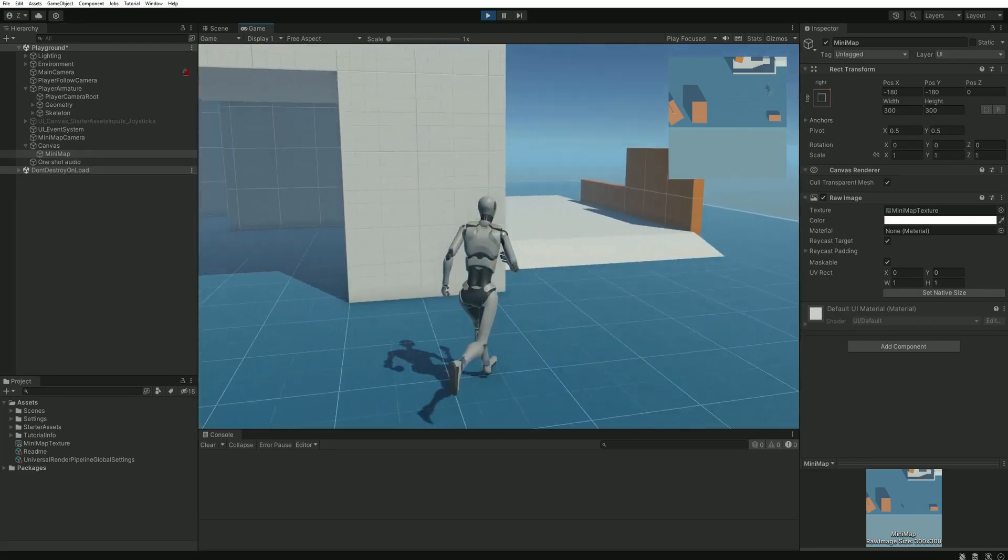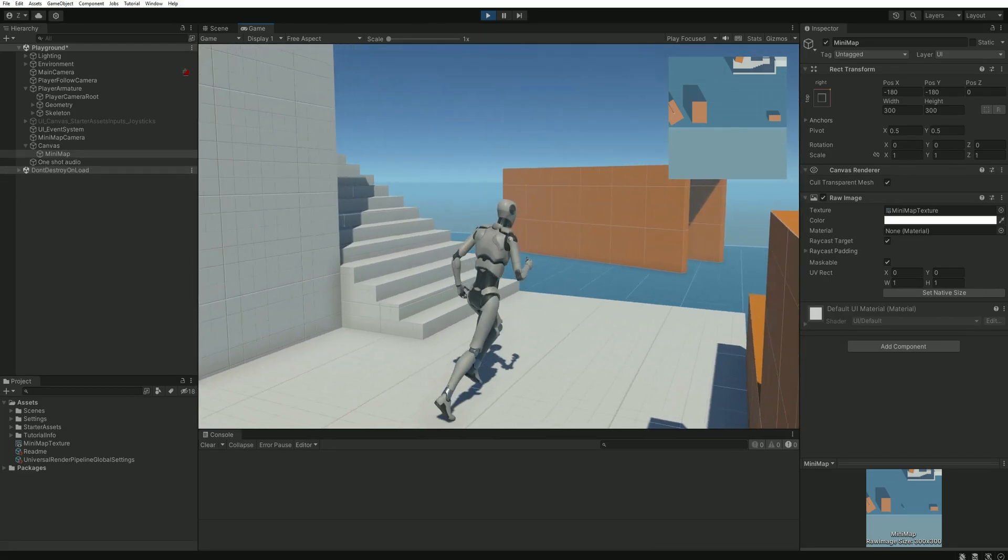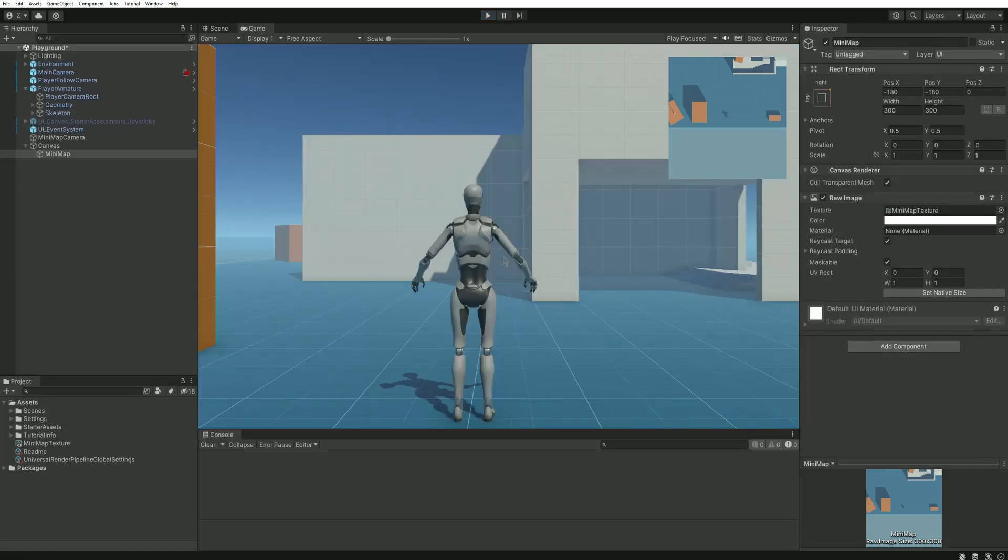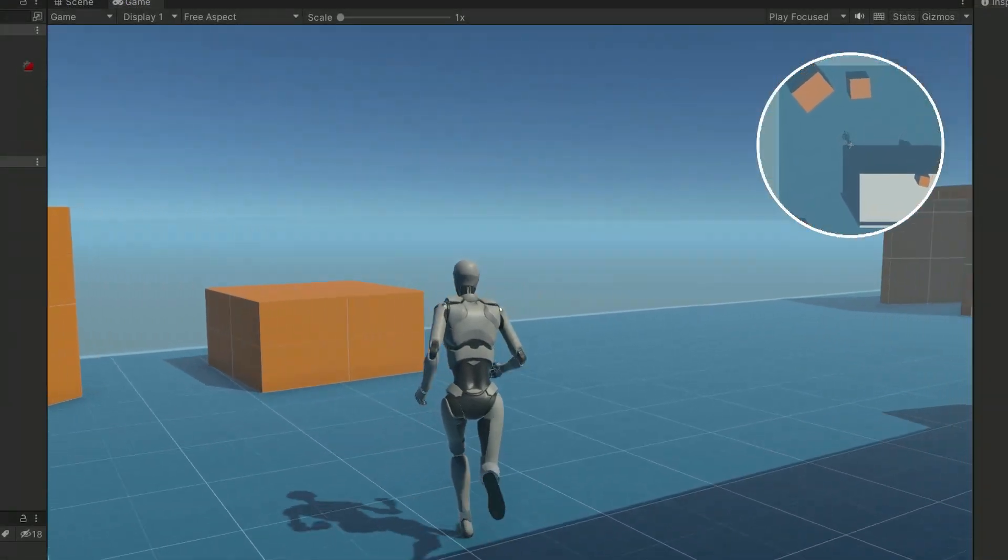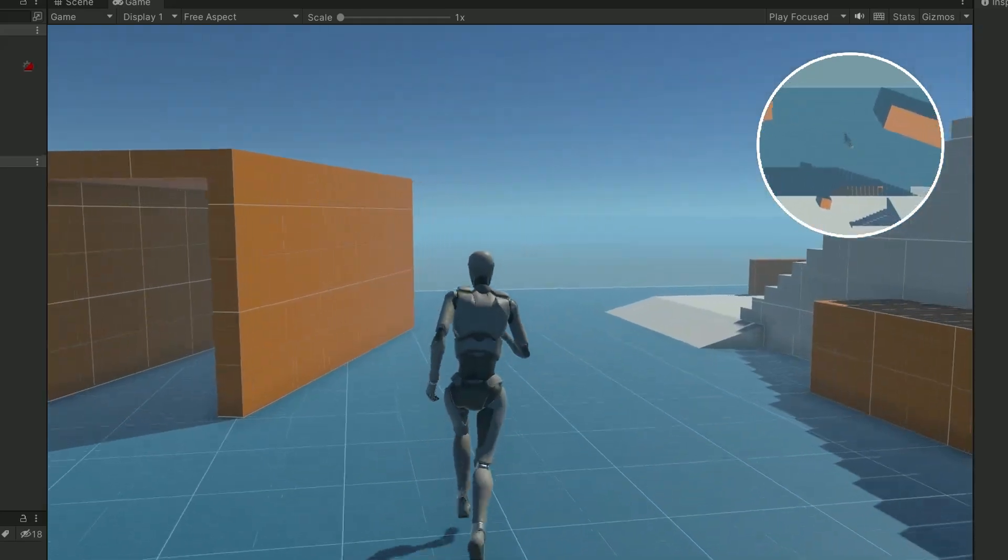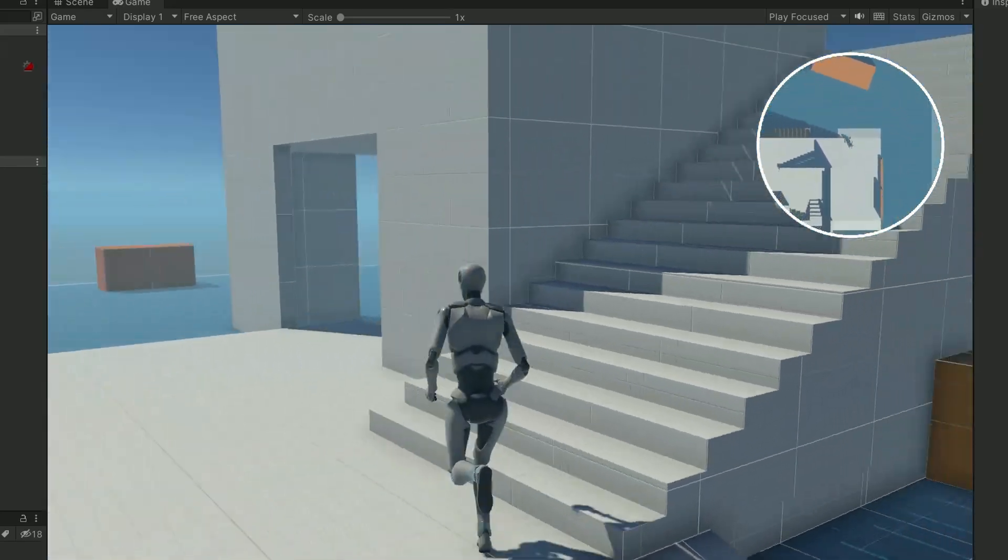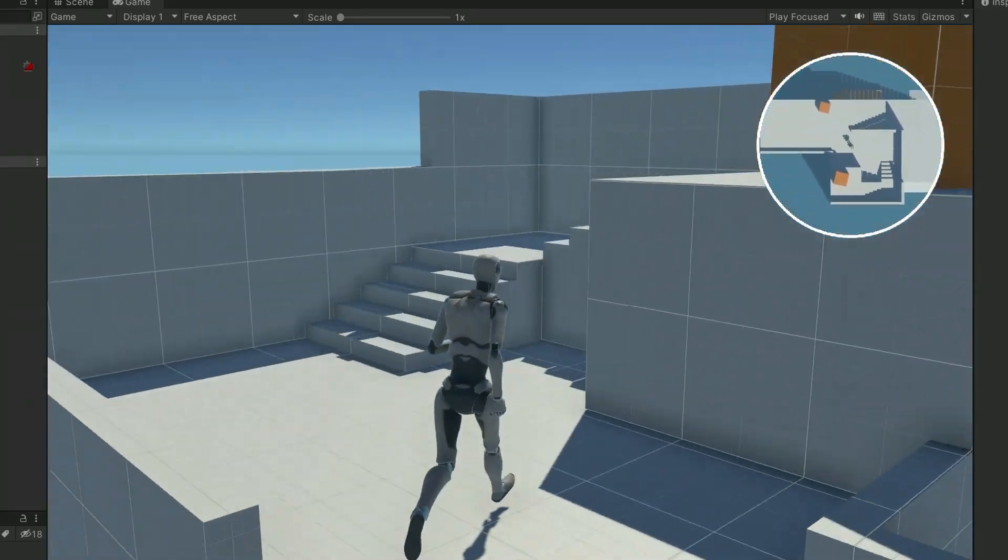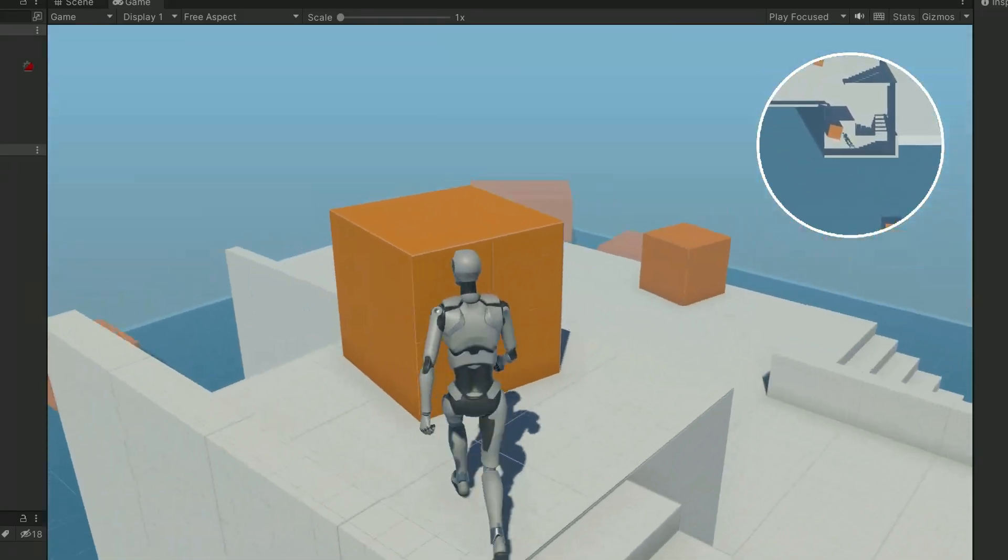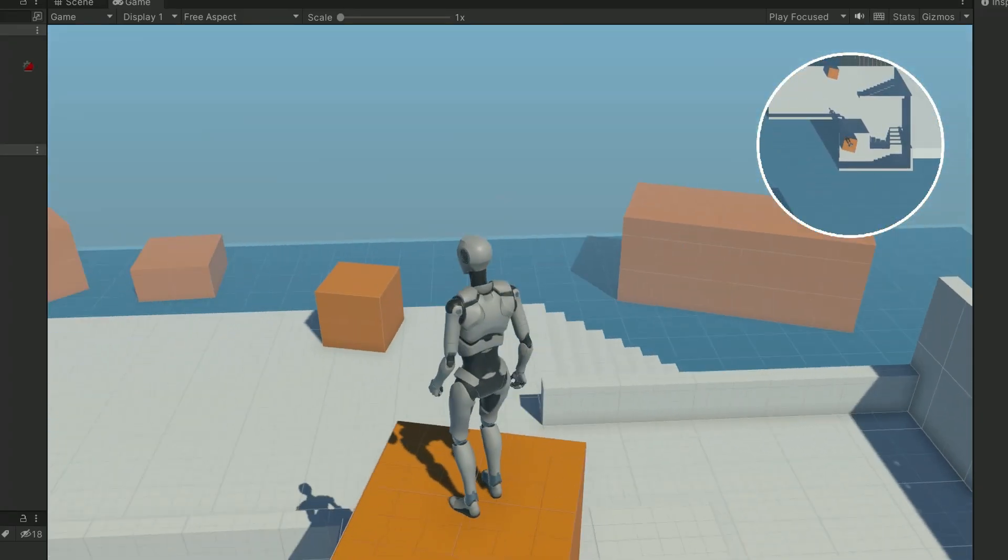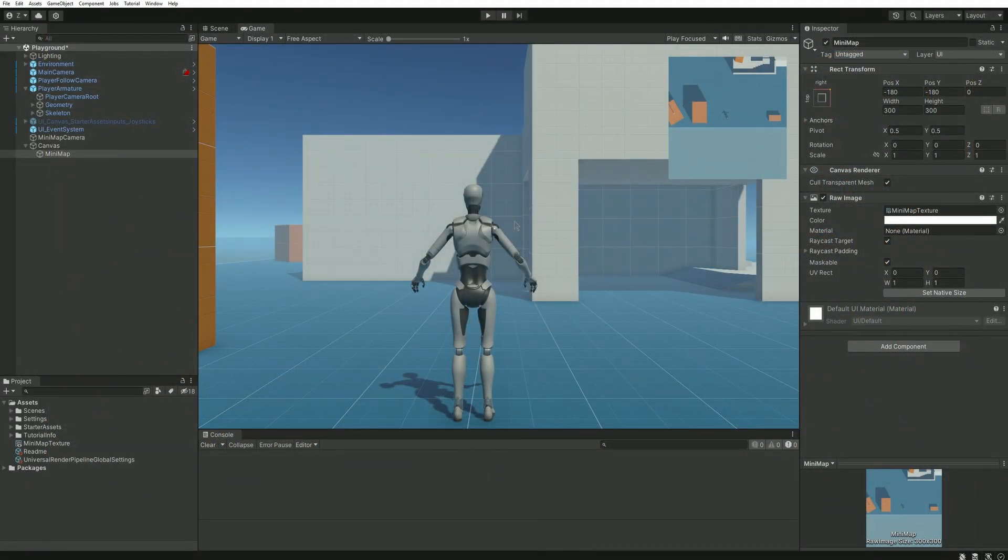We can see the player moving around but the only issue is that our minimap camera is not following the player. Let's fix that, but just before, as you've seen in the introduction my minimap was circular. If you want to achieve the same effect in your game make sure to stay until the end of the video. We will take care of that at the end. But in the meantime, back to this camera following problem.